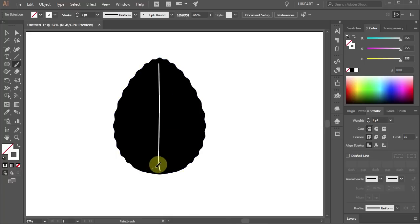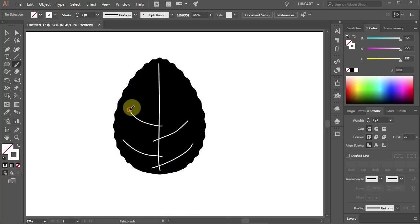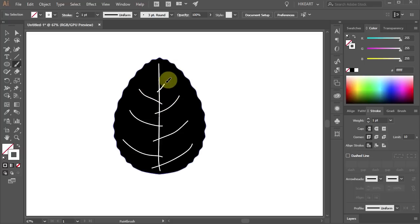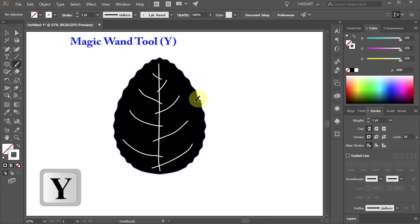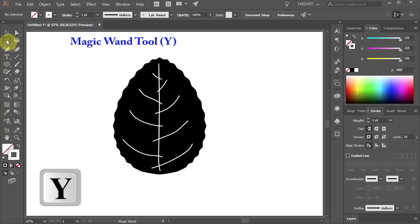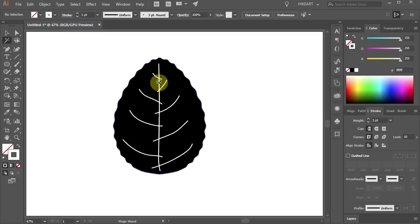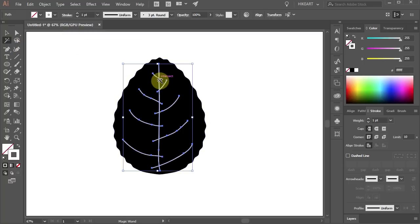Next we'll draw the side lines. Make sure they are overlapping with the vertical line. Press the letter Y for the magic wand tool or select it from the toolbar panel and click on one of the white lines to select all of them at once.